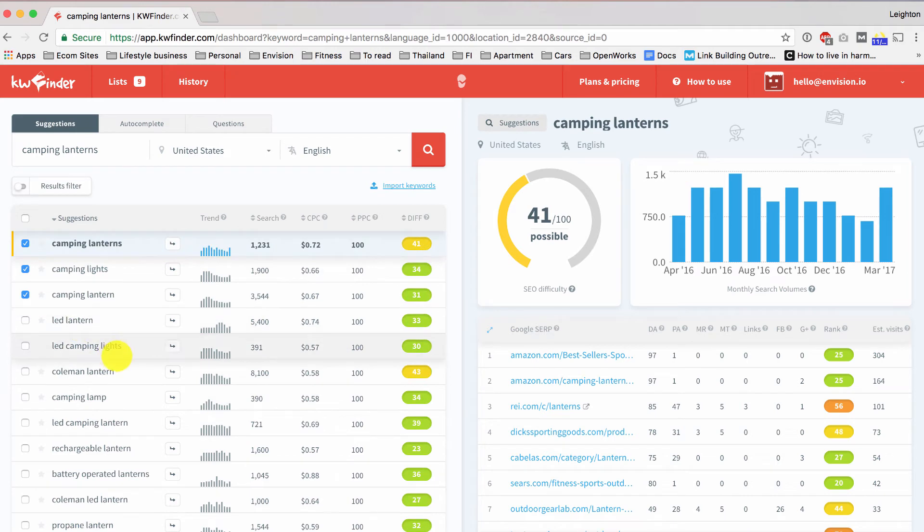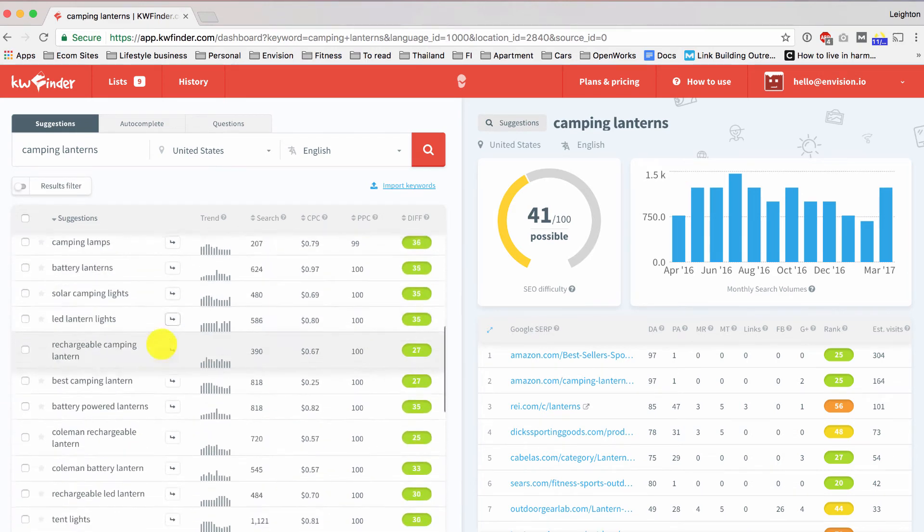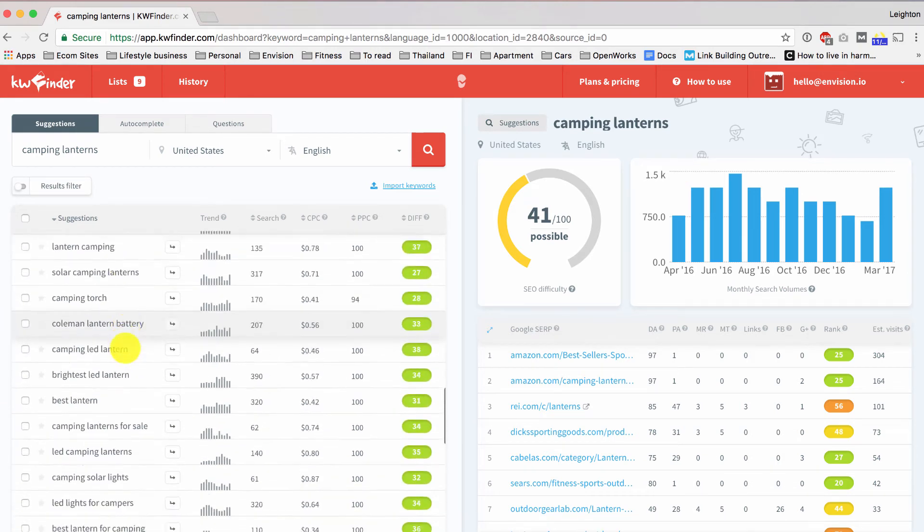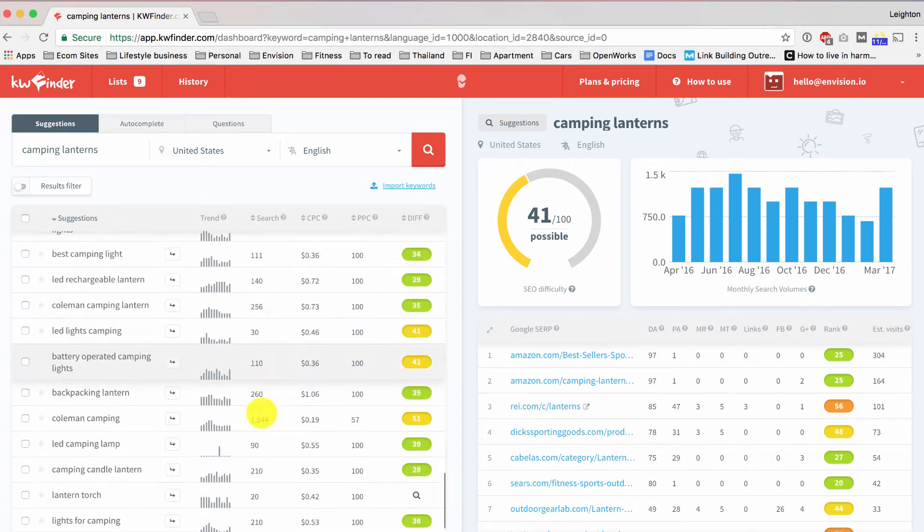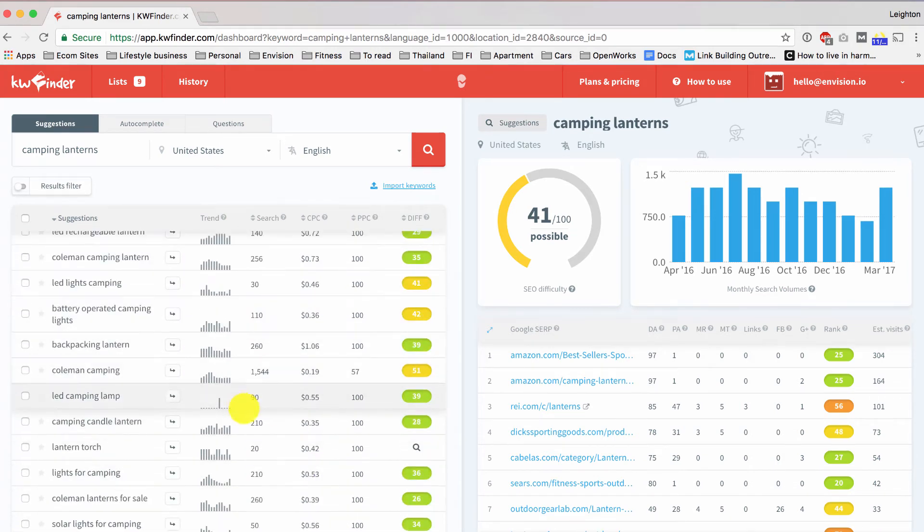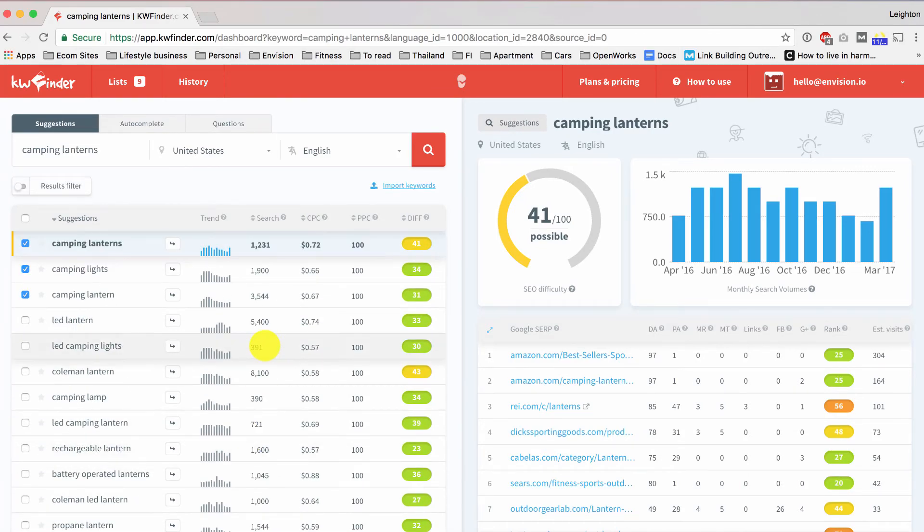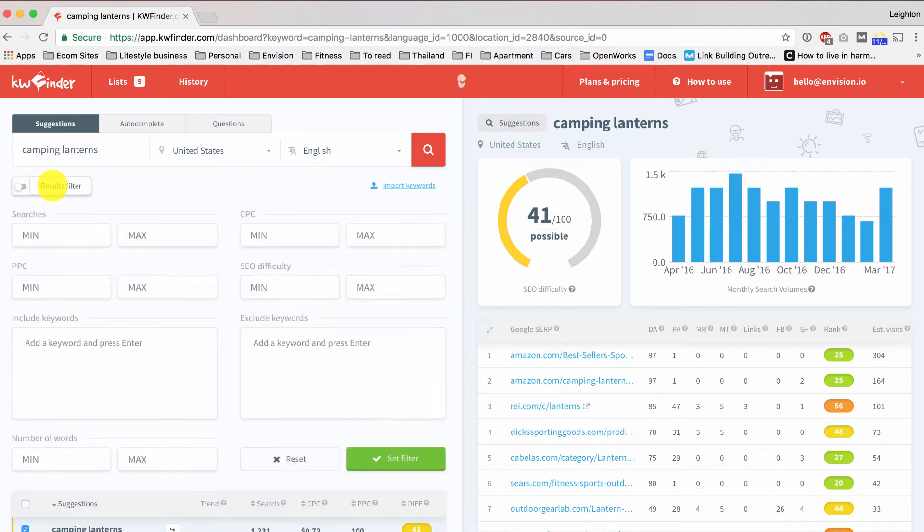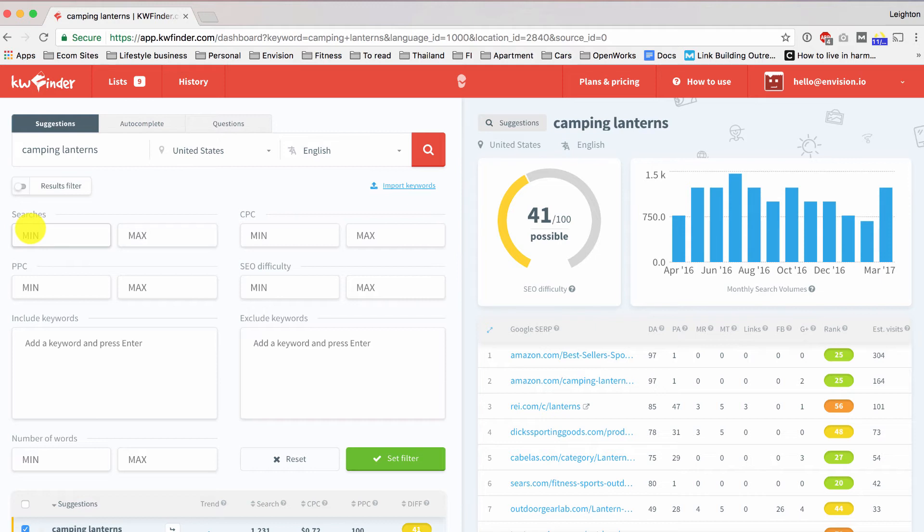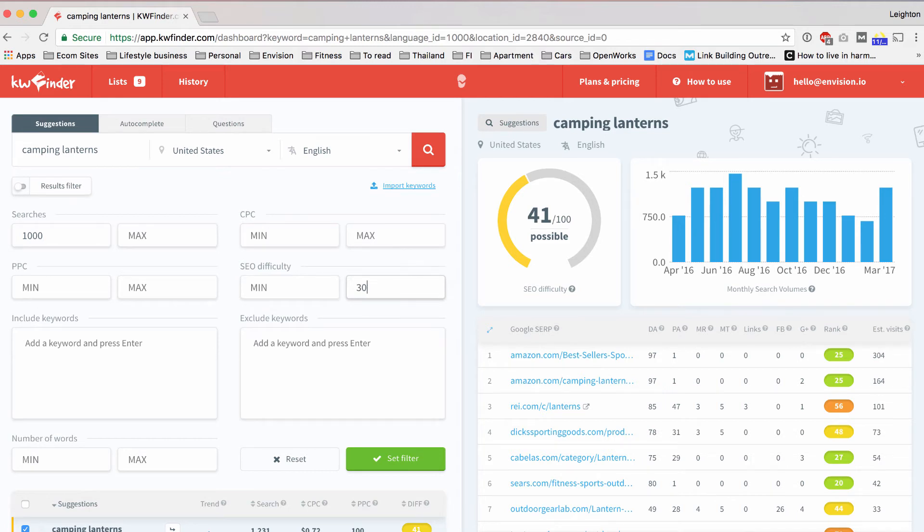One thing that you can do if you just find that you have too many keywords here to go through and you feel like it's a little bit overwhelming, you can filter down your search results using the results filter here. So we click on results filter, and we can put in a minimum number of searches. So let's say we're going to search for a minimum of 1,000 a month, and for the difficulty score, we want a maximum of, let's just put in 30 and see what we end up with. So then if we click set filter.